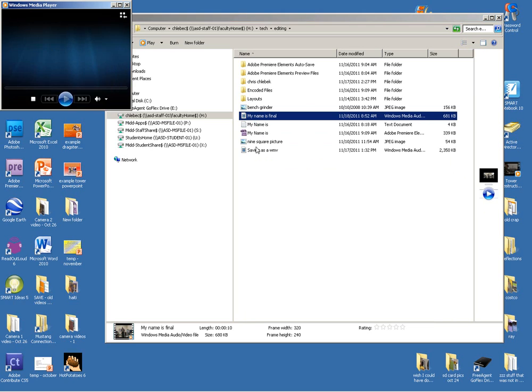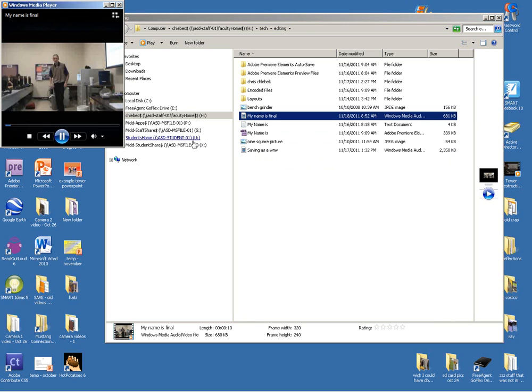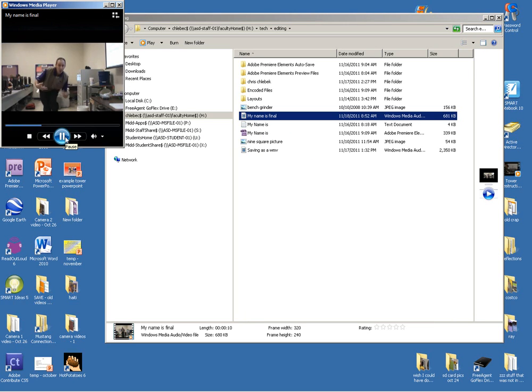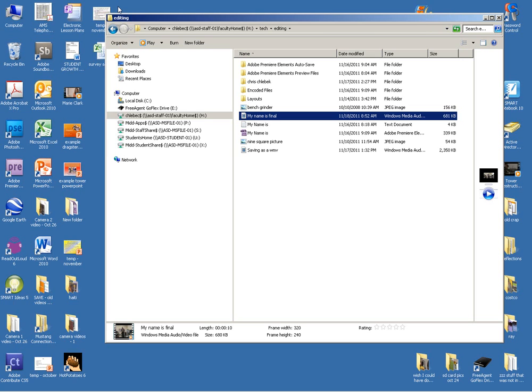If I double click that, it's going to open it up in a player. And you can see that it's playing my video. We would need to take that final video and upload it to Moodle like we've done before with our JPEGs and other files that we've worked on. Hopefully that helped you today. Good luck.